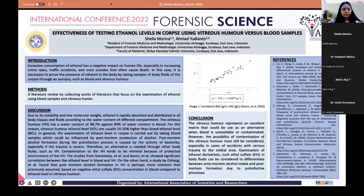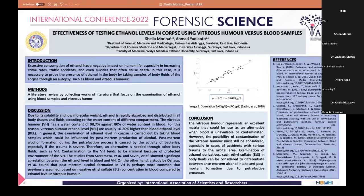Excessive consumption of ethanol has a negative impact on human life, especially increasing crime rates, traffic accidents, and even suicides that often cause death. In this case, it is necessary to prove the presence of ethanol in the body by taking samples of fluids through an autopsy, such as blood and vitreous humor.